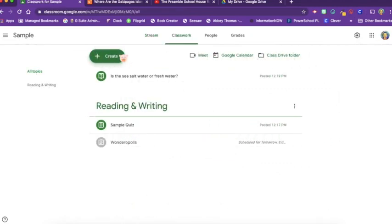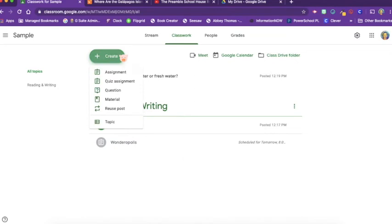Let's create a different type of assignment. This assignment doesn't require any student work, but it is a place to put things for students to refer to later. So we can create a material.